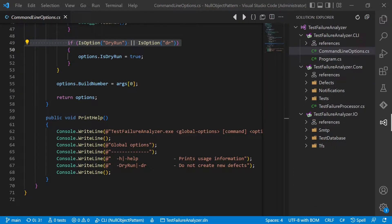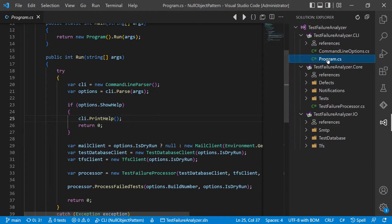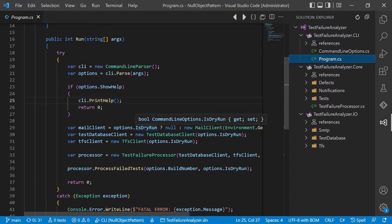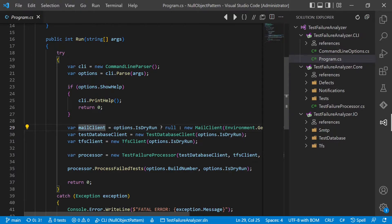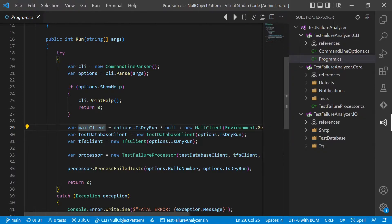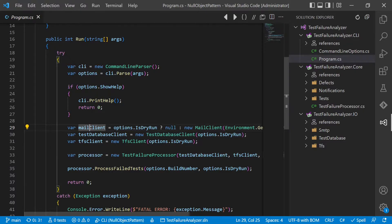At some point during development, we saw the need to introduce a dry run option to be able to analyze some builds in real life without creating actual defects or sending real emails to anyone. In our first naive implementation, we simply introduced a minus dry-run option. If dry run was given, we simply passed the email client as null; otherwise, we passed a real email client. We also passed the dry run option into the test database implementation, as well as the TFS implementation which acts as our defect database. We even passed it to the test failure processor to do some logging instead of actual defect creation.